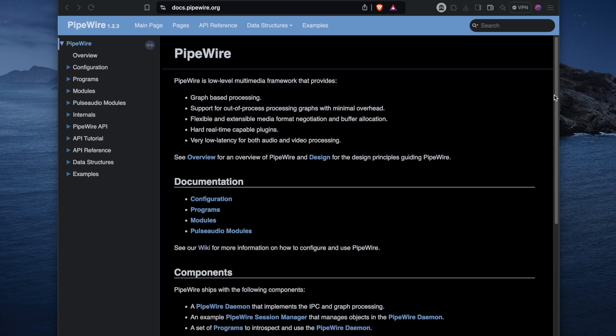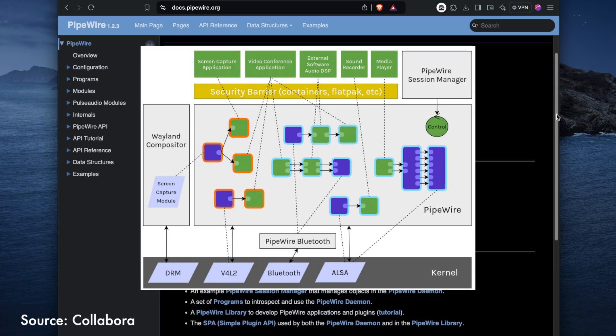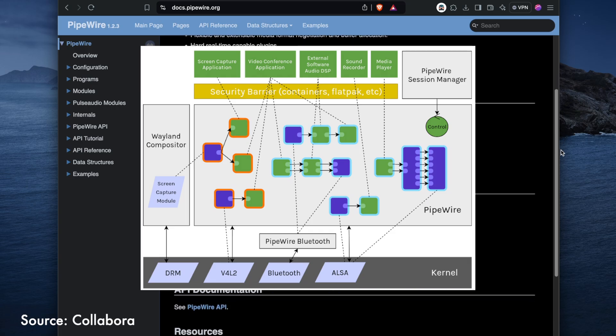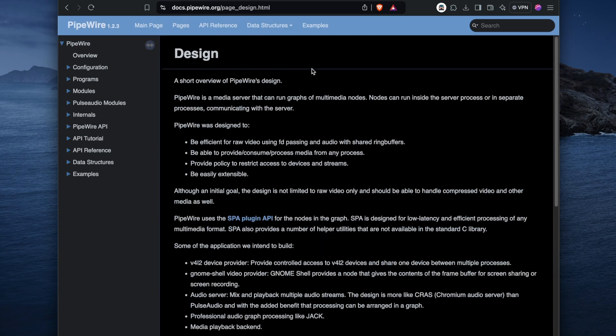For the audio server, I ended up going with Pipewire. It's a newer replacement for Pulse, and it makes connections between processes easy and can handle both audio and video.